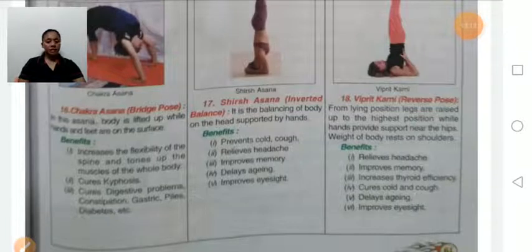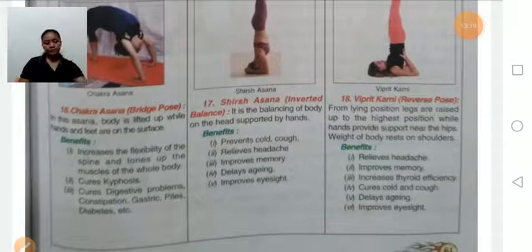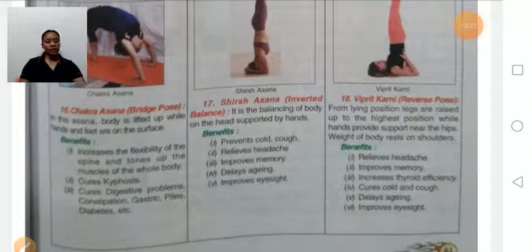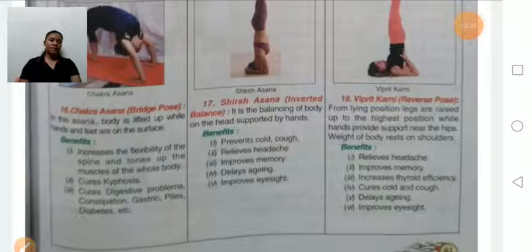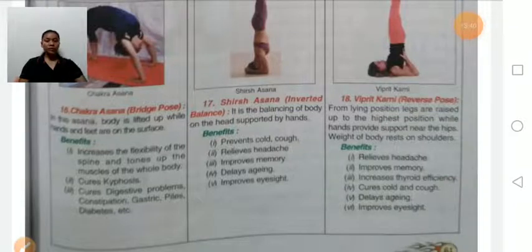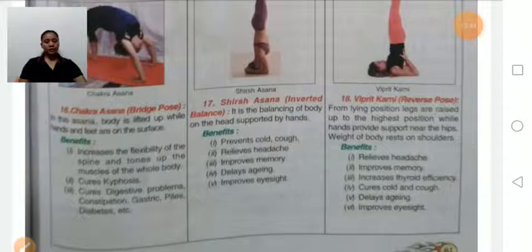Shirshasana means balancing the body on the head, supported by the hands. Benefits: prevents cold and cough, relieves headache, improves memory, delays aging because blood is supplied to the face, and improves eyesight. Persons with neck problems or high blood pressure should avoid this asana.